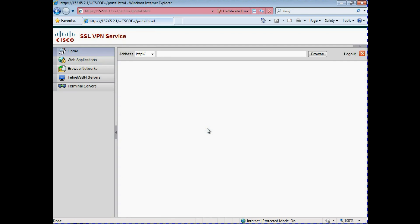We have successfully configured and logged into our SSL VPN. As you can see from the basic login page there isn't much to do yet, but in the upcoming videos we will be looking at configuring the different options on the left-hand side that give you access to network shares, terminal servers, and more.